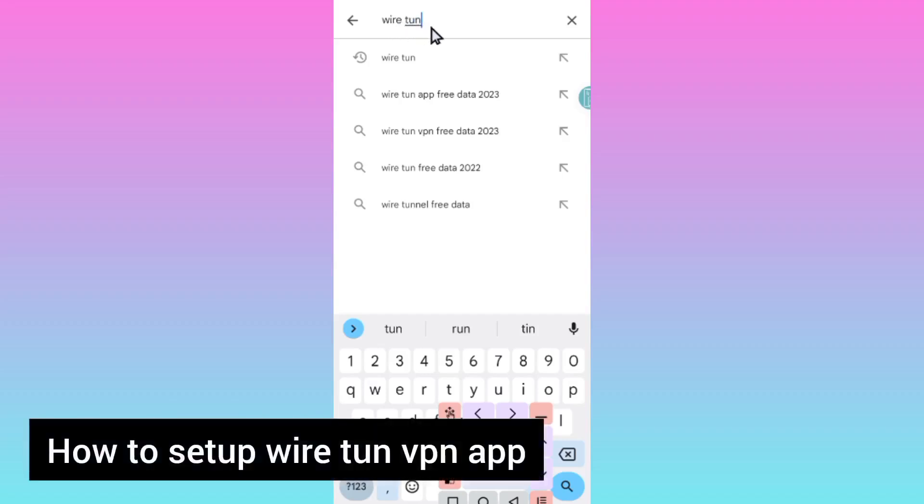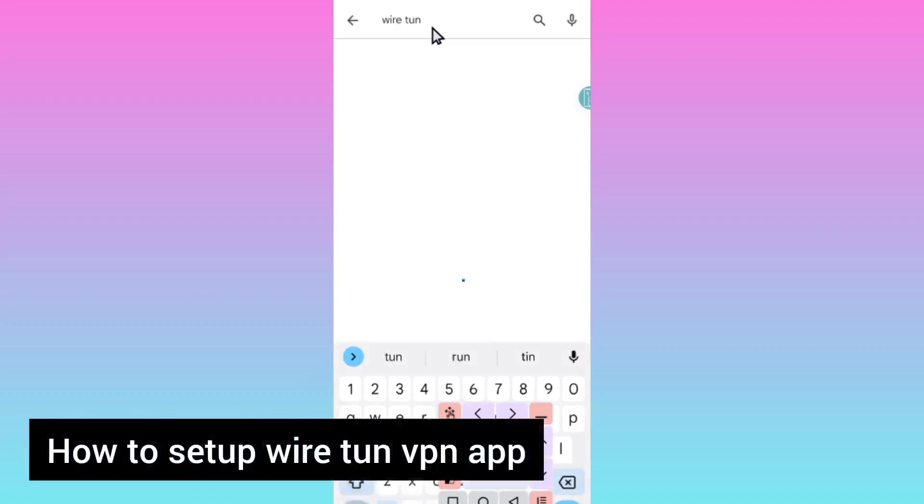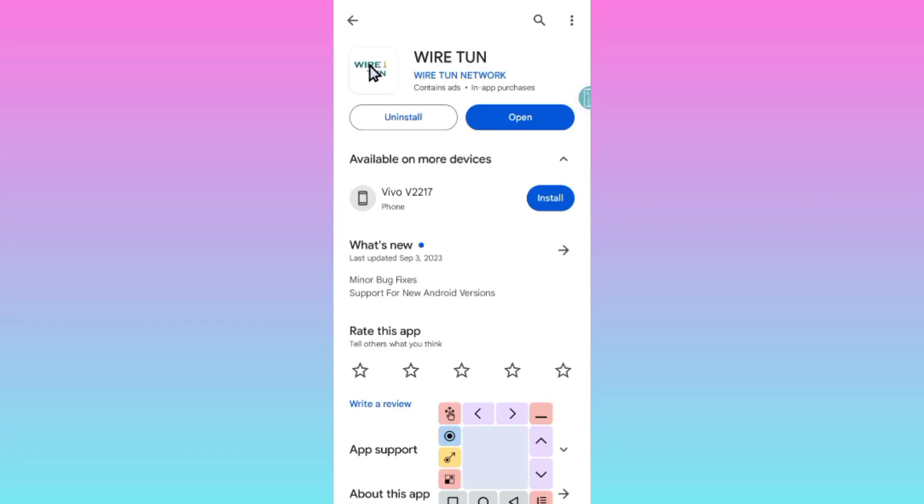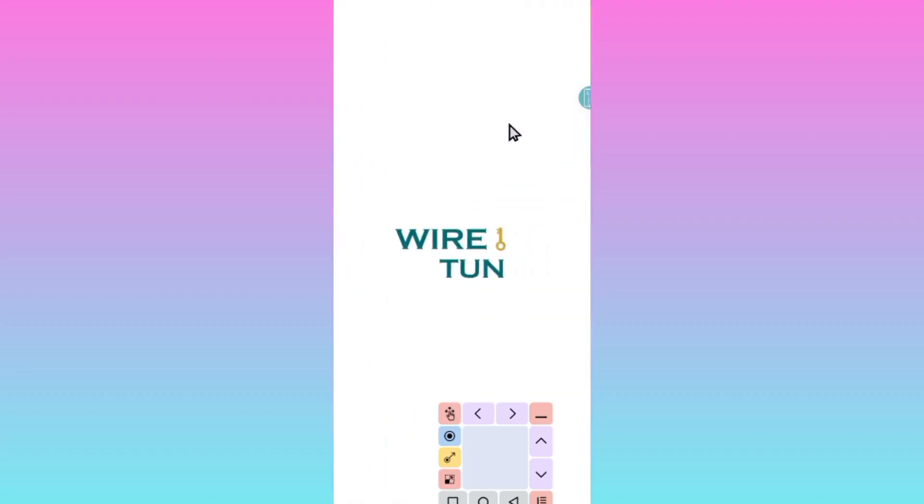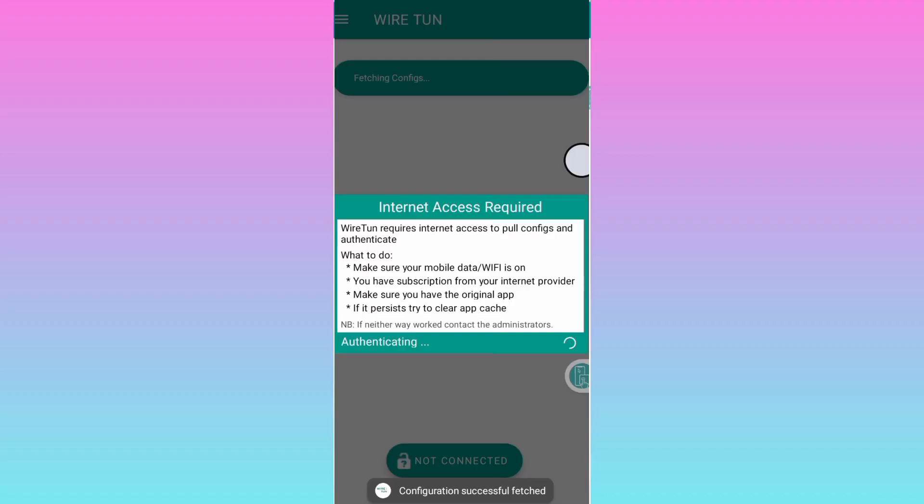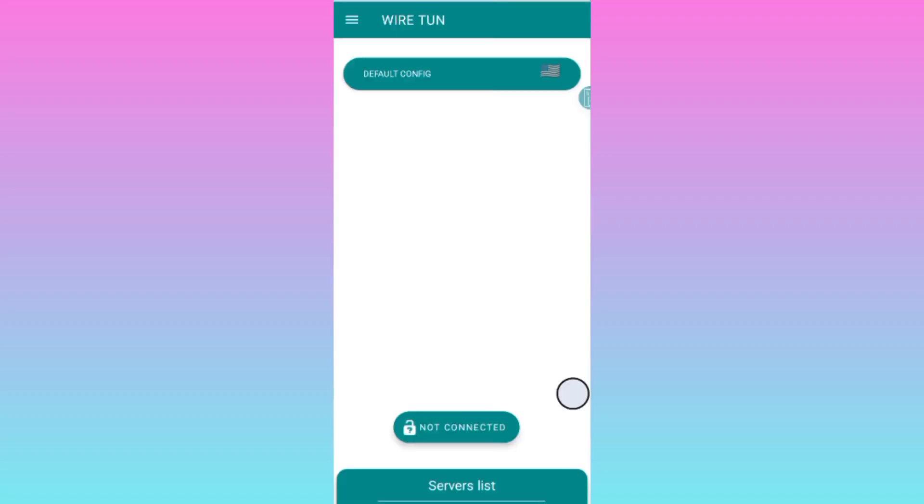That's the app Wire Turn. Click on open after installing. When you open the app for the first time, it will ask you to load some data to load the servers. After successfully loading the servers, it will bring you to the home screen of the app.